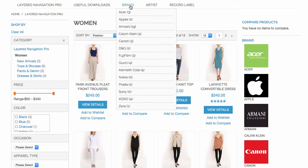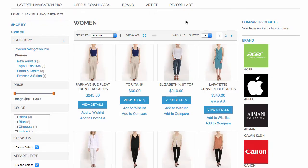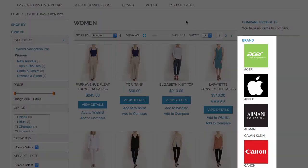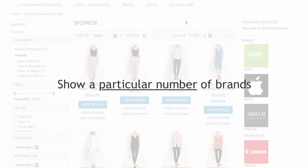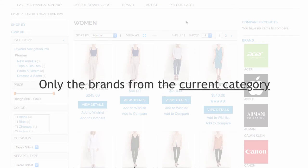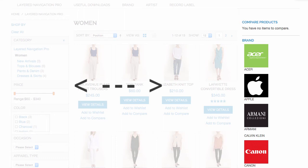In addition, Shop by Brand allows you to add a new item to top navigation. A new sidebar also appears where in-store brands are listed. You can set the brand sorting order, show only a particular number of brands, or only the brands that belong to the current category. If you wish to move the sidebar from right to left or vice versa, see our user manual for more information.